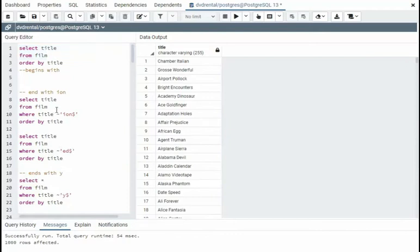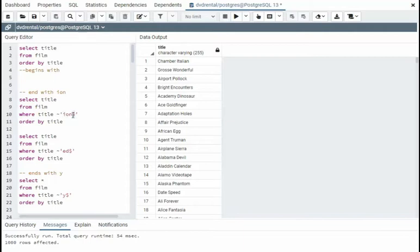So we learned how to query the front. Now we're going to start with the end. Notice begin regular expression. And then dollar sign represents the end. So here I want to end in I-O-N.